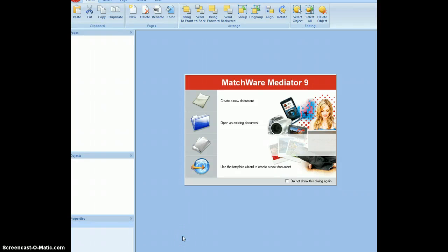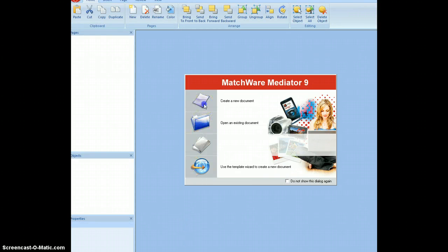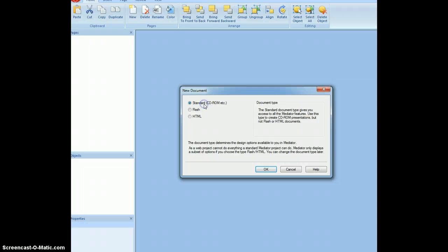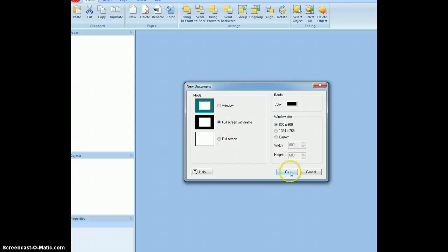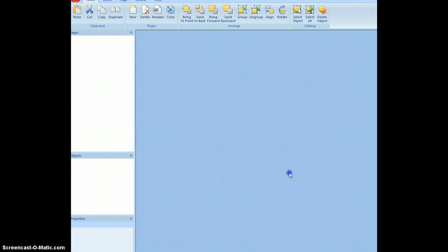So we're going to start with our mediator quiz by creating a new document. We have it as a standard CD-ROM and click OK. When it's full screen, we can change the border color if you want later.